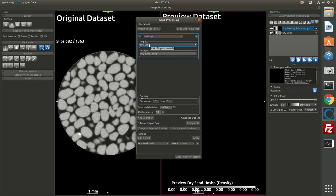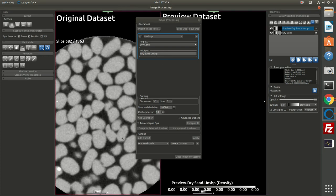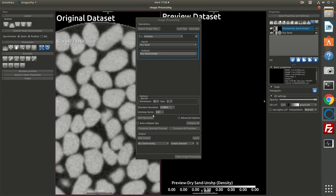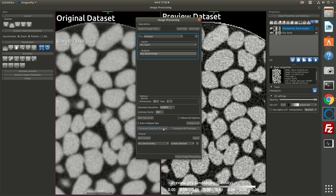The input for the filter is the only image channel I have loaded, my dry sand, and the output will by default be called dry sand unsharp. You can change this name if you like. The parameters for this filter are spelled out here. I'll make it a 3D kernel. I'll zoom in on the image and I'll increase the unsharp factor and increase the standard deviation and I'll ask for a preview.